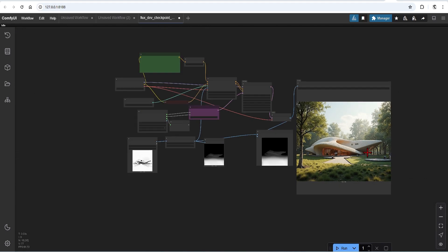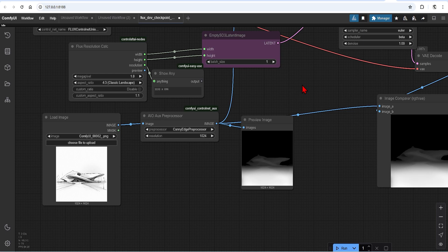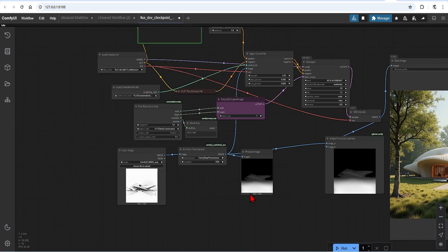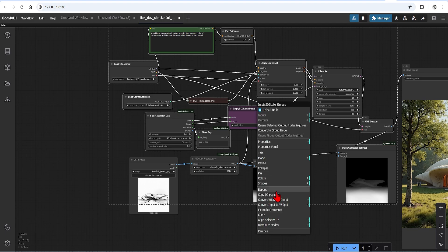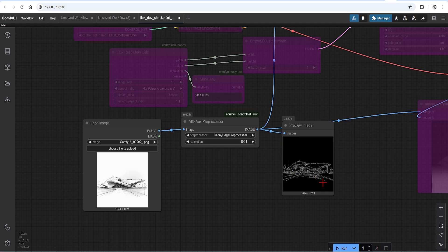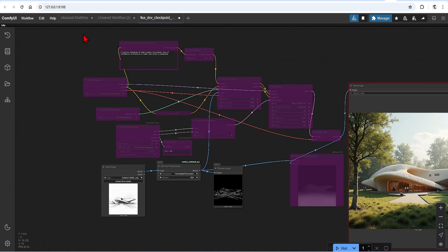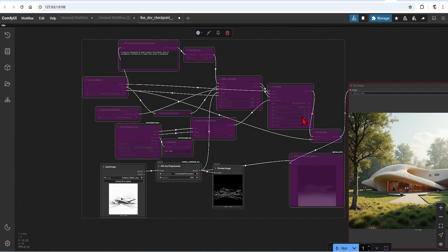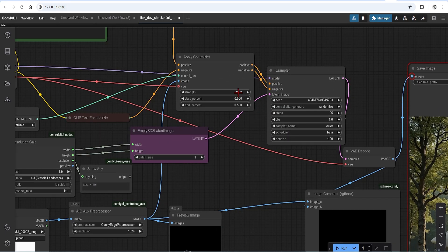For sketches and inputs with more details, you may want to try the Canny preprocessor. If you want to see the preview without running the whole setup again, you can control-drag over the nodes, right-click and press bypass. Now it will only run the preview. The ControlNet will include more lines and details such as window frames, which can be included in the image interpretation. I will select the nodes and press bypass again to activate, and set this ControlNet to 0.7.